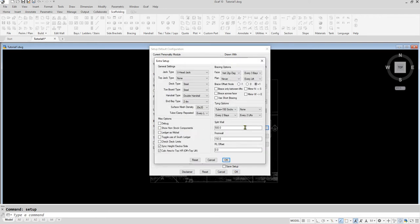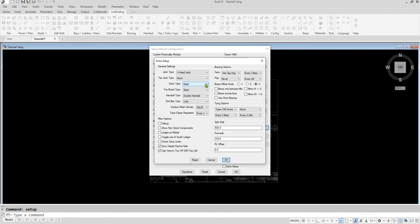In the extra setup, different deck types can also be selected, be it steel, wood, or no deck. All these options here, in relation to the bay sizes and components, are all dependent on your scaffold module.